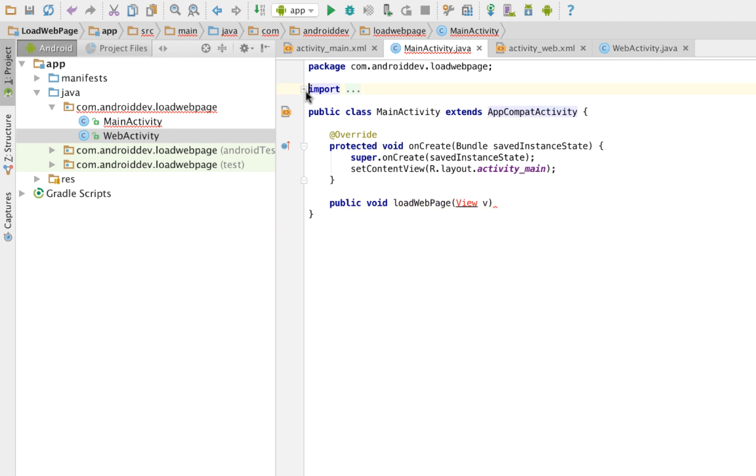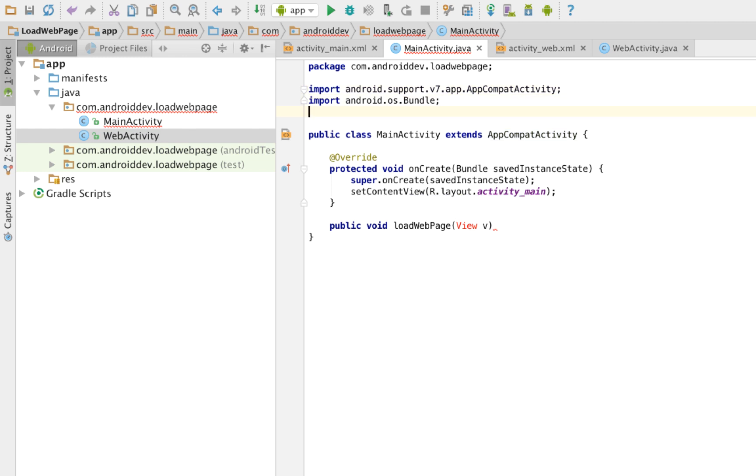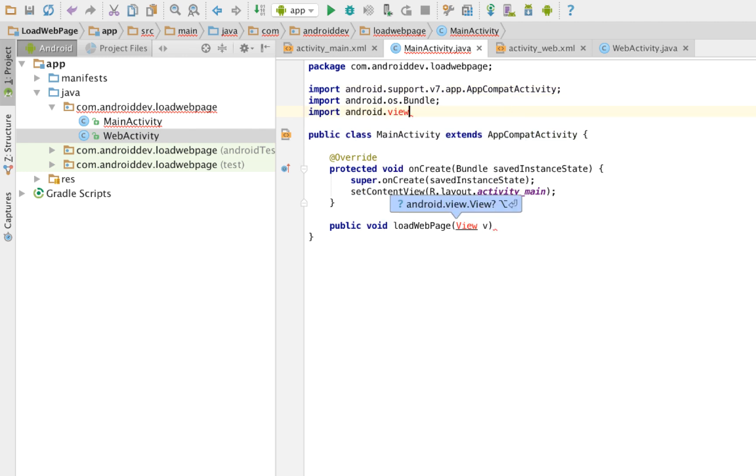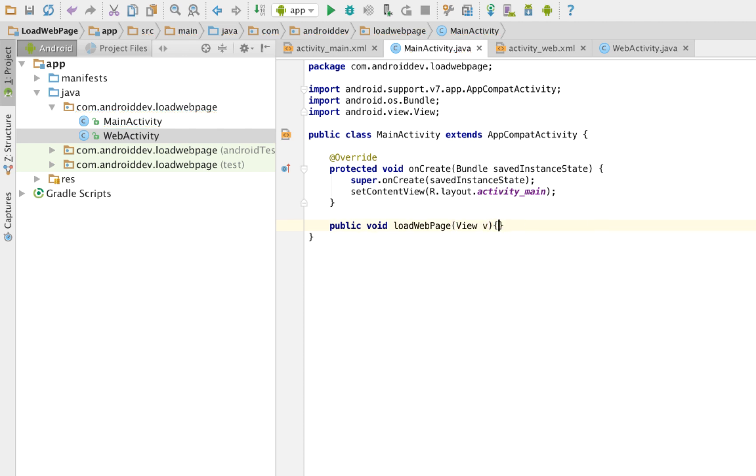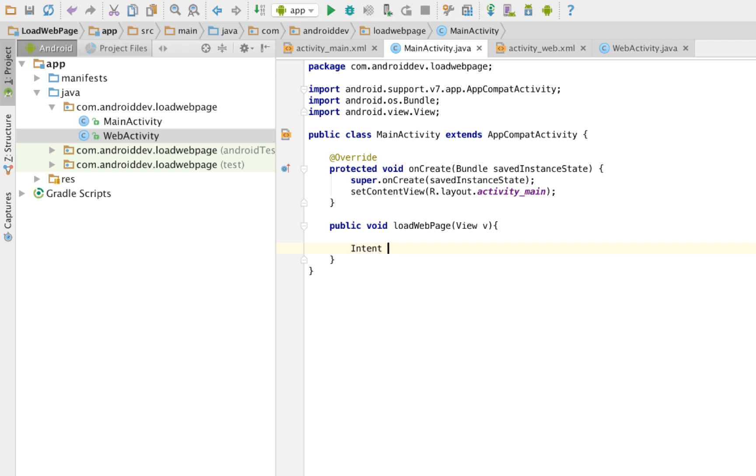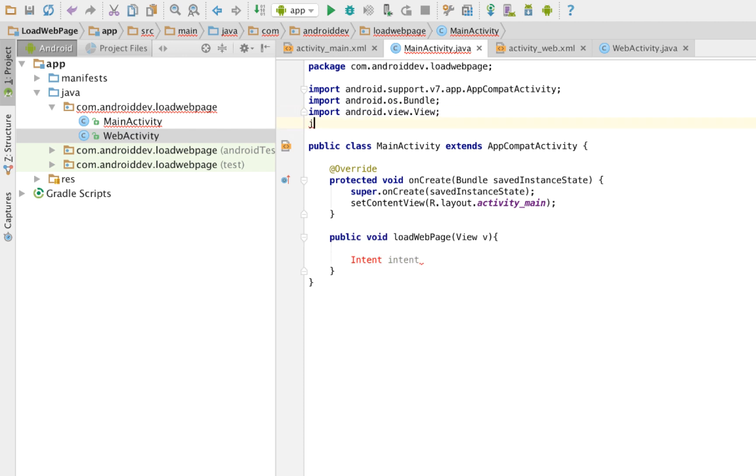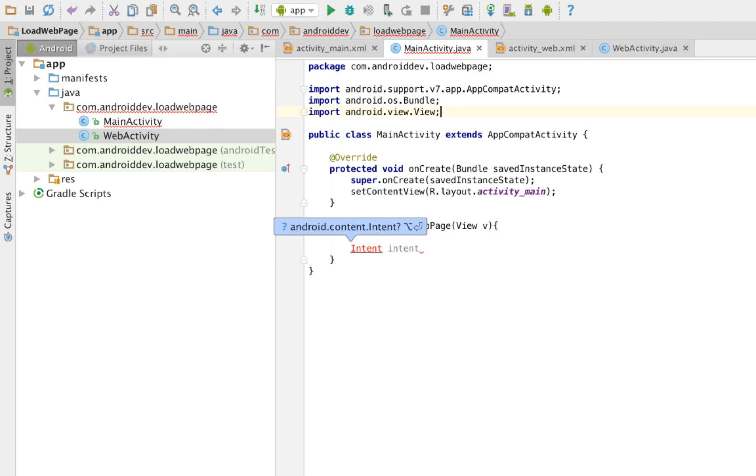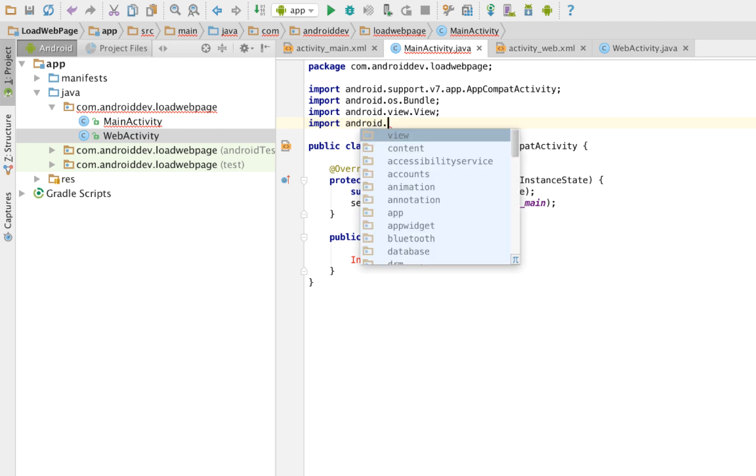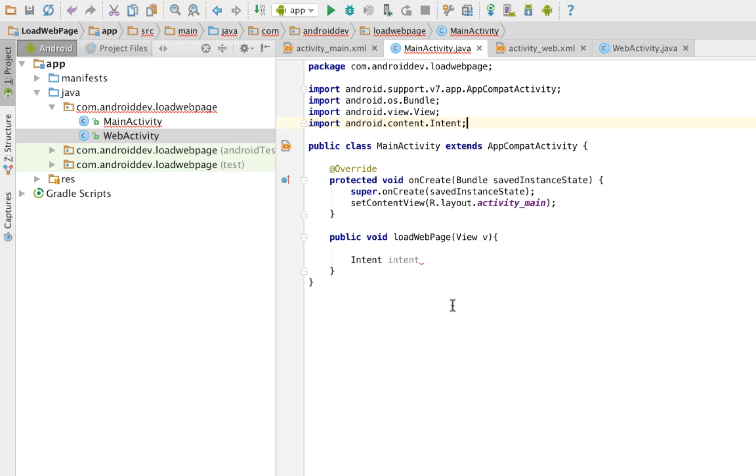Have we imported that? I think we should import the view. So our parameter could be anything here. I just name it V. And here, you create an intent, which will be used to load the second activity, which is our web activity.java. Intent, just name it intent. We should import another thing here.